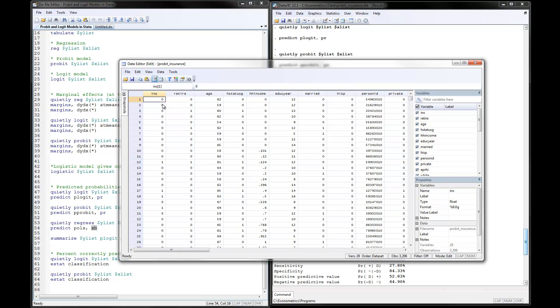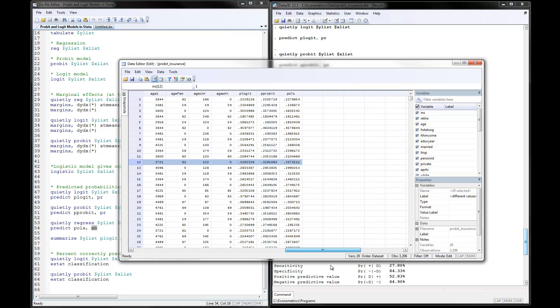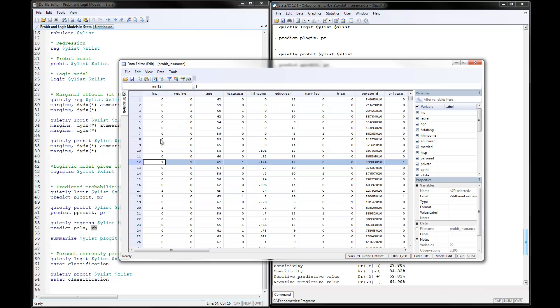Here are the actual values we're trying to predict — you see zeros, and the 12th observation is a person who has insurance. Scrolling to look at those probabilities, we're still predicting that person is only 33% likely to have insurance, which is not a very good prediction. These probabilities are trying to predict the insurance dependent variable, the 0/1 variable.